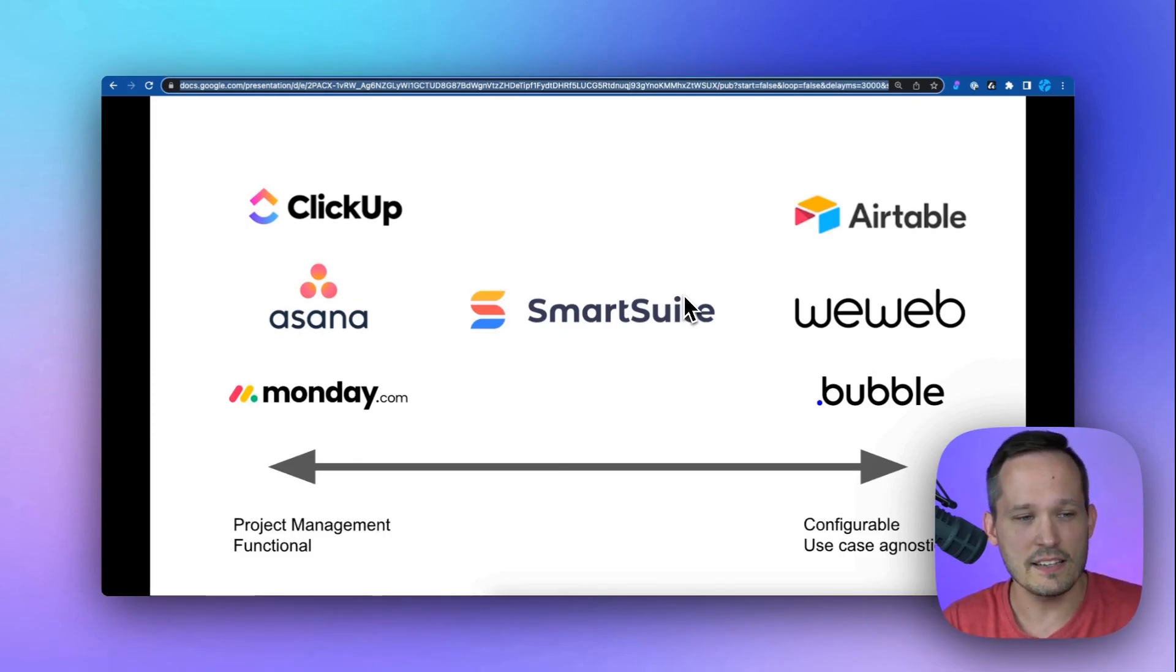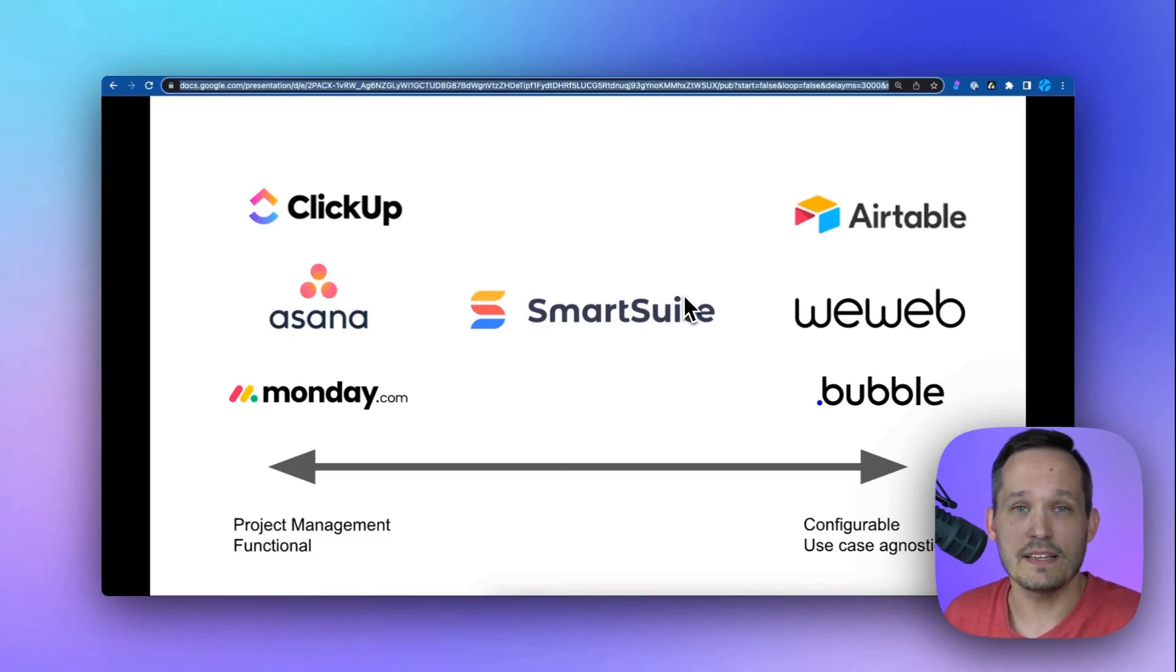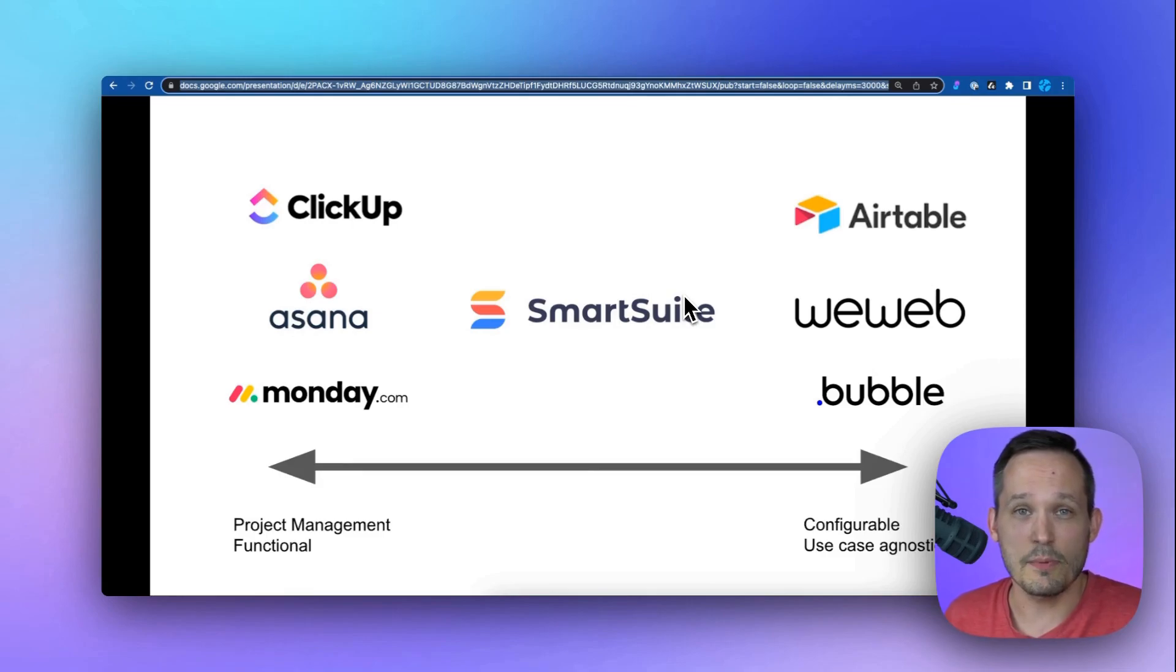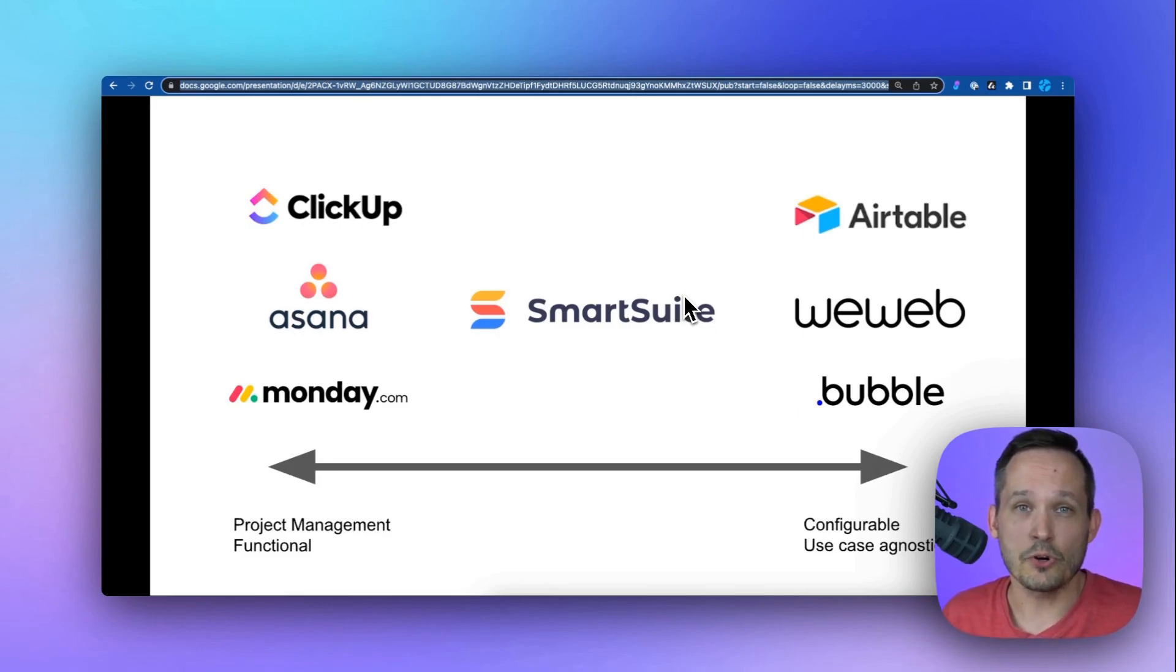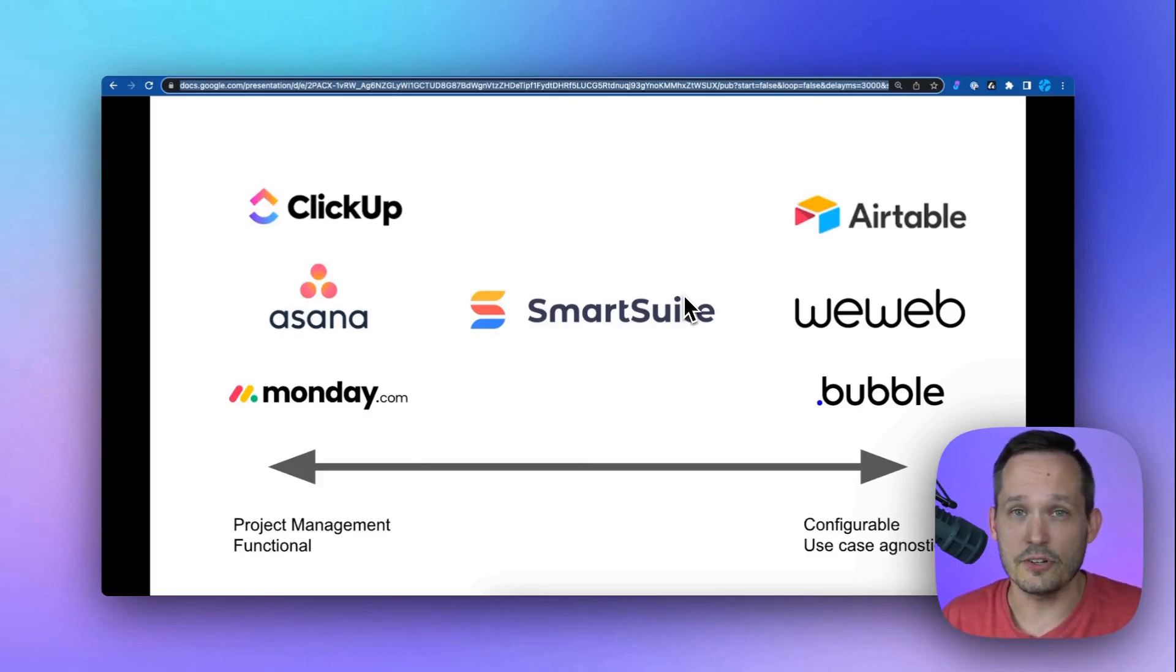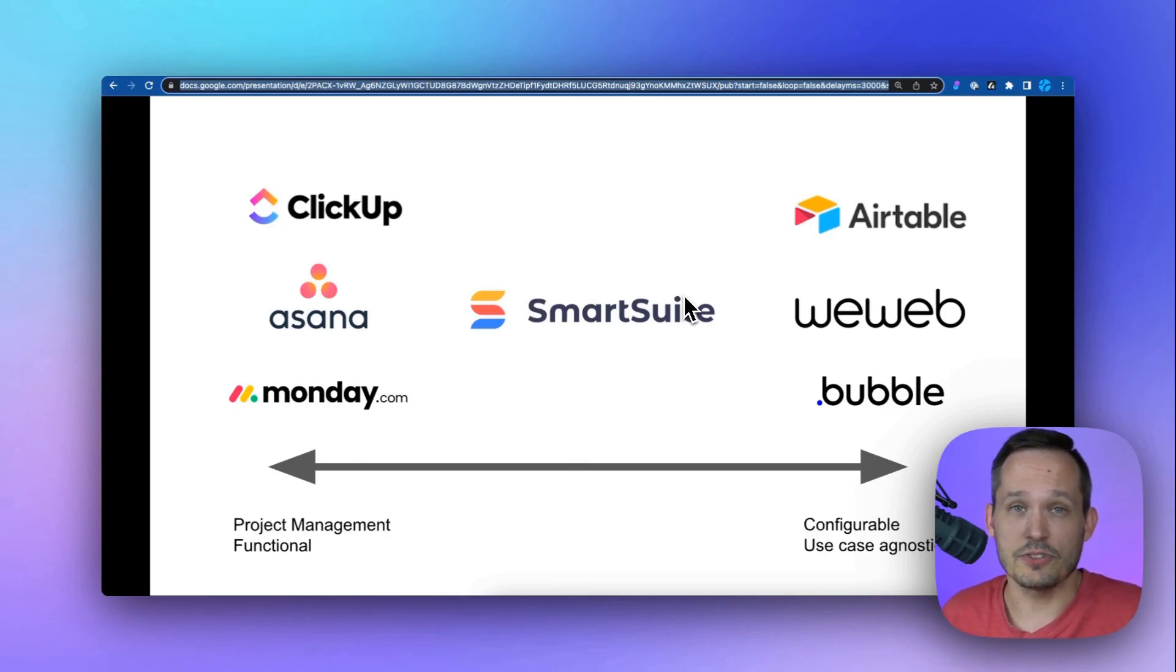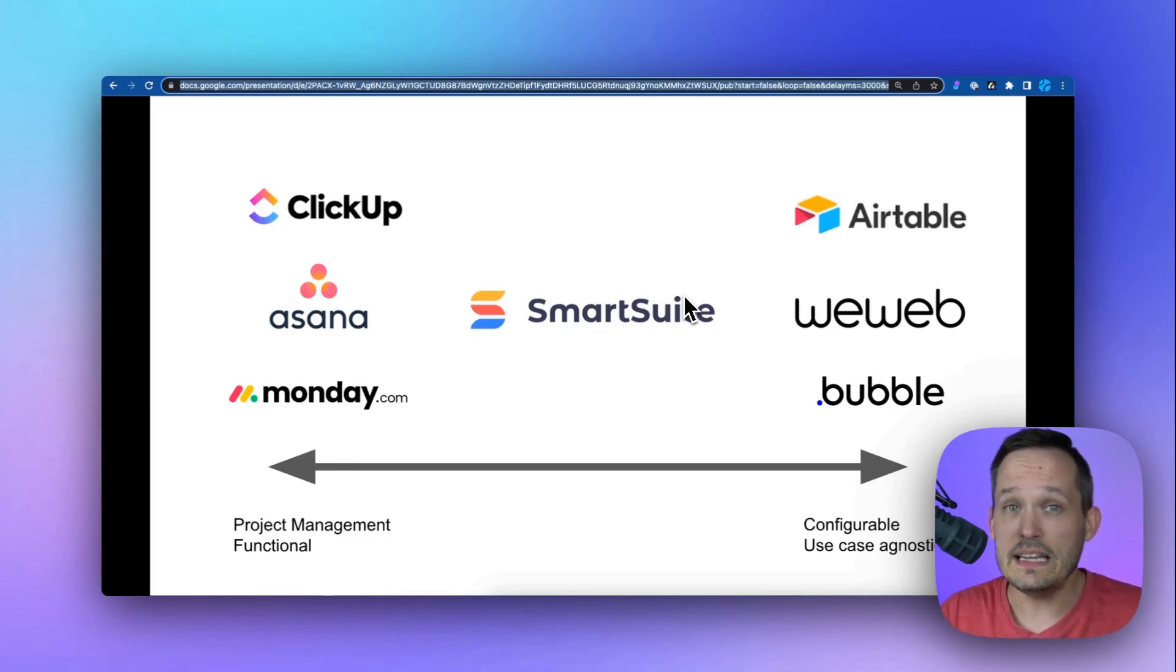So you've got your ClickUps, Asanas, and Mondays that all are really centered around project management. Monday also has product management as well as CRM functionality, but by and large, it's focused on project management. On the other side of the spectrum, you have what I consider use case agnostic solutions that are meant to be really configurable. Things like Airtable and WeWeb and Bubble, which really allow you to create very personalized experiences. You can create exactly what the screen looks like that you're displaying information on.